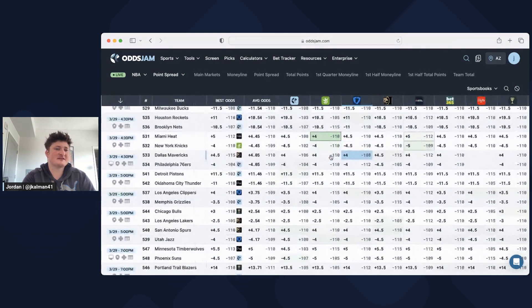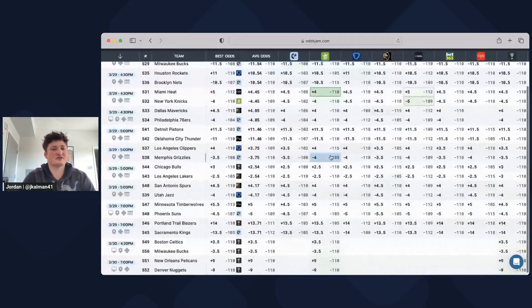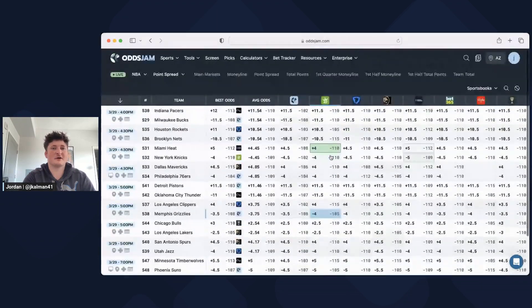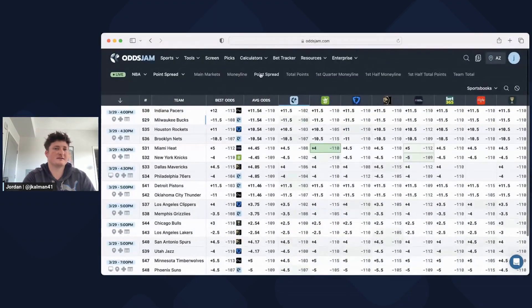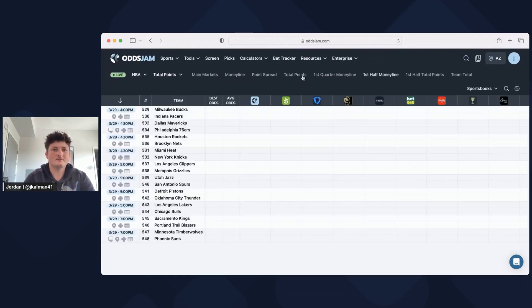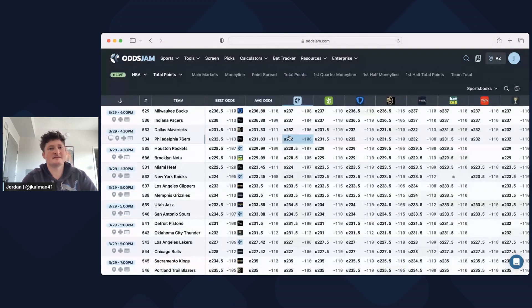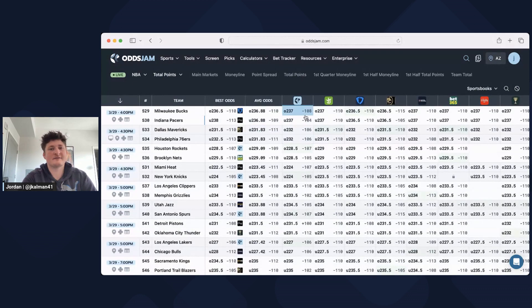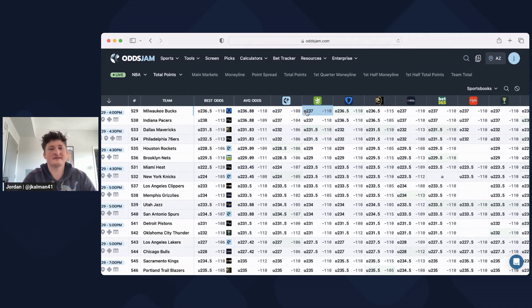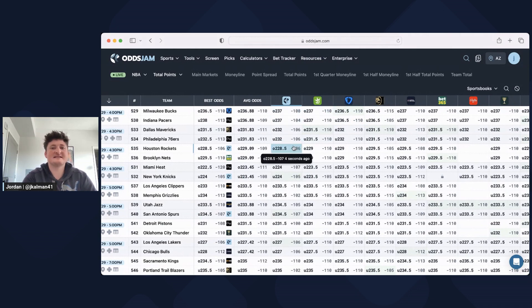That's how I use the screen page. I usually just scroll through, look at all the lines, look at all the bets. Let's go to total points. We can see is everyone on right here between 236 and a half and 237. I just scan it, see if there's any big outliers.